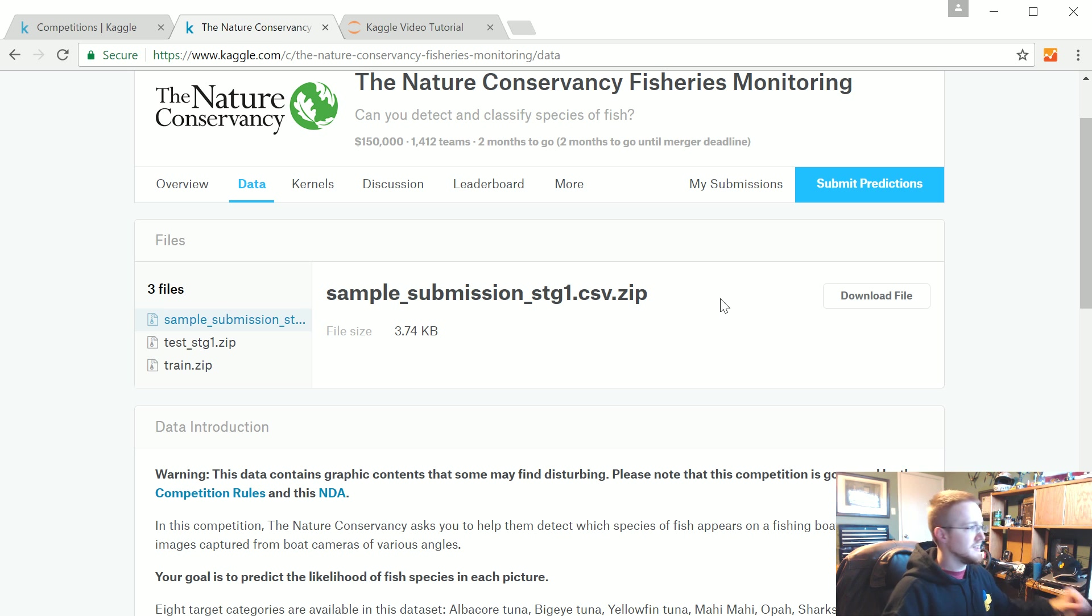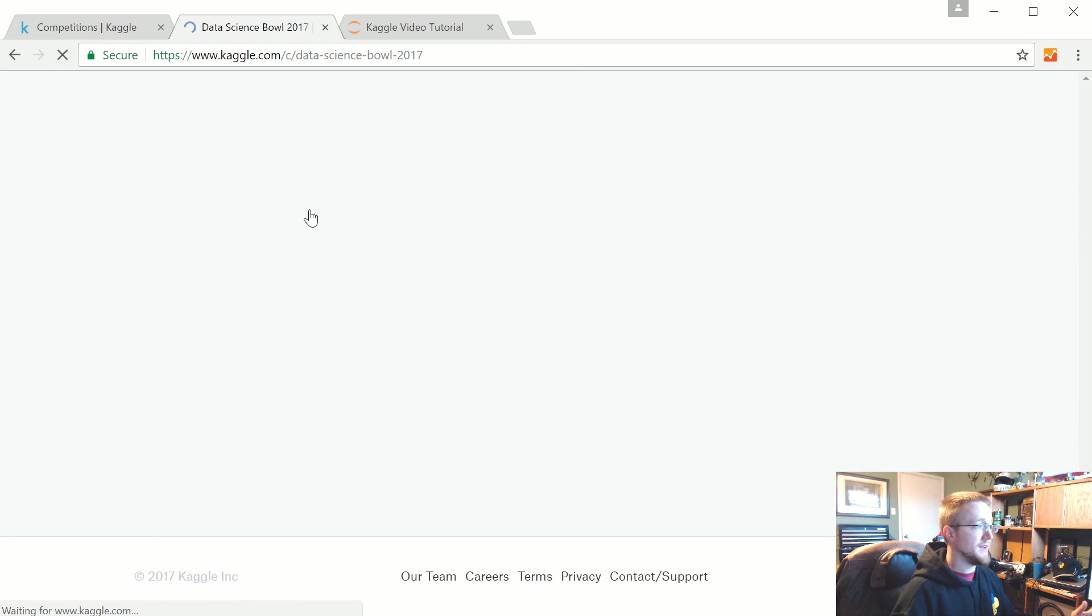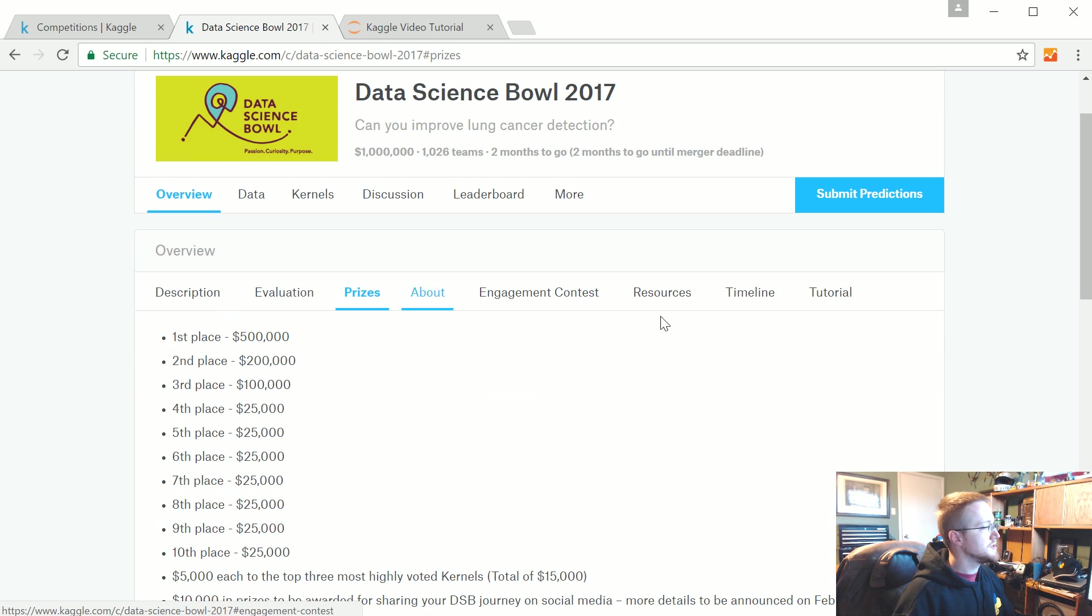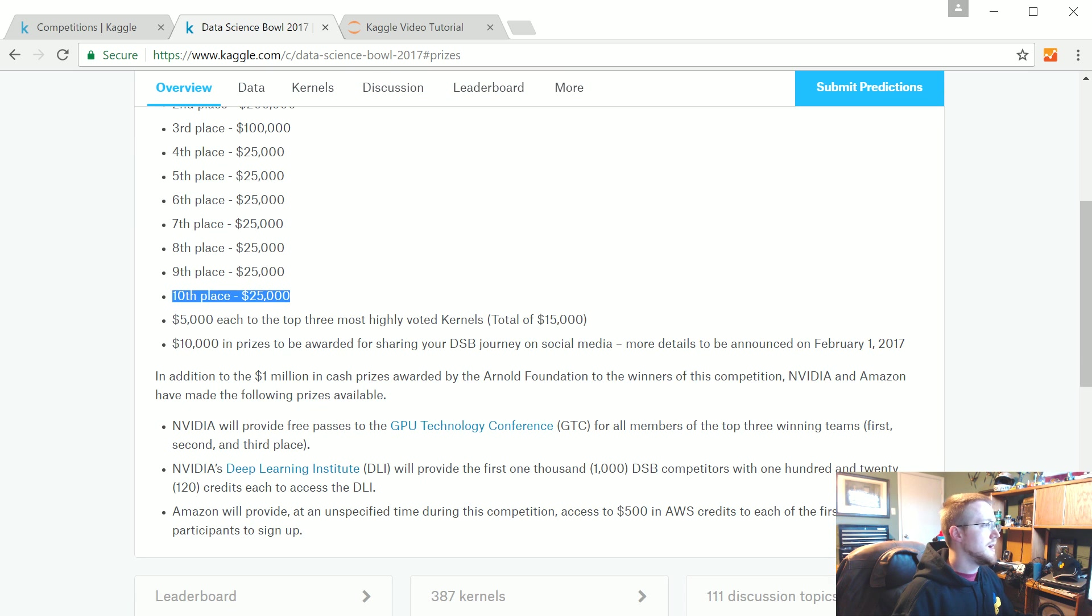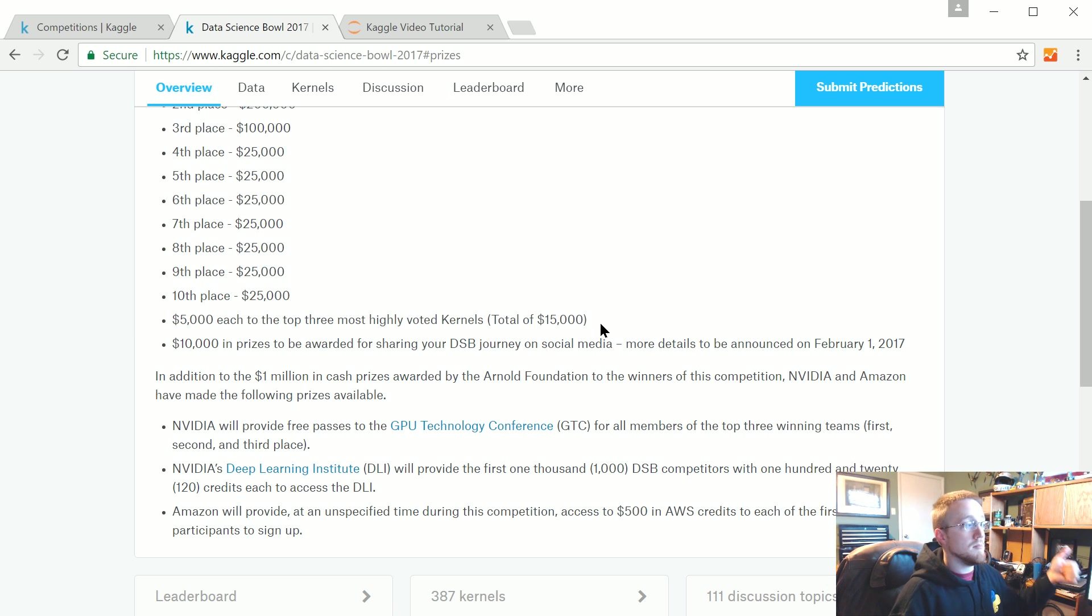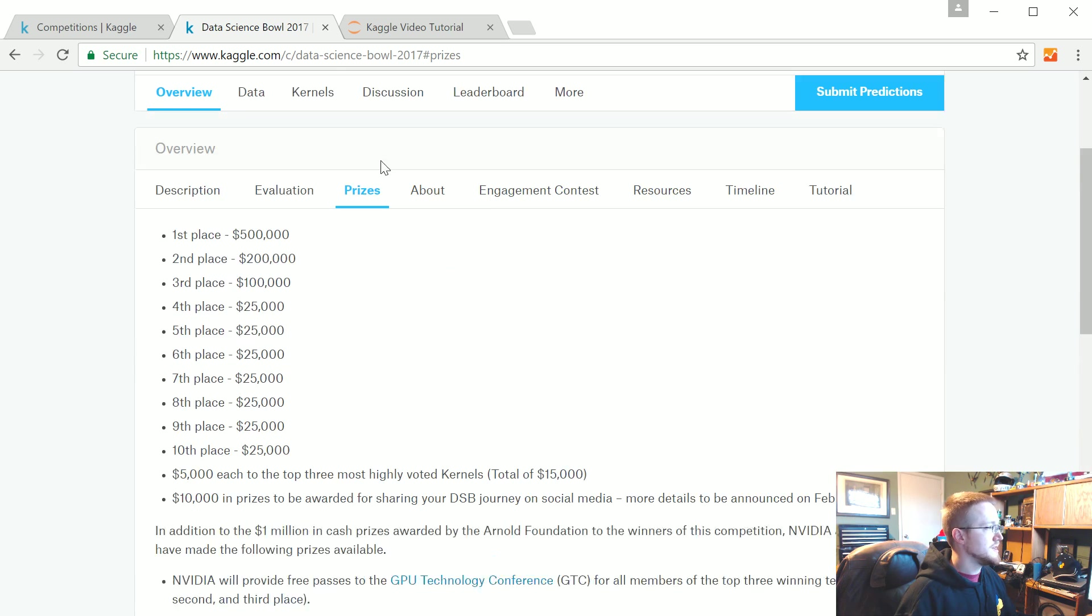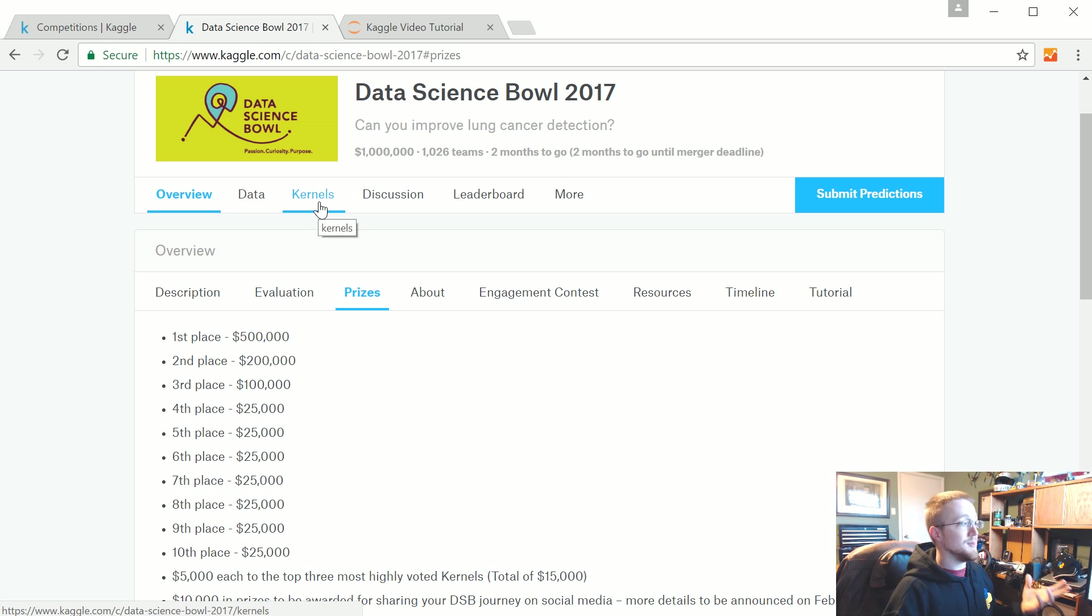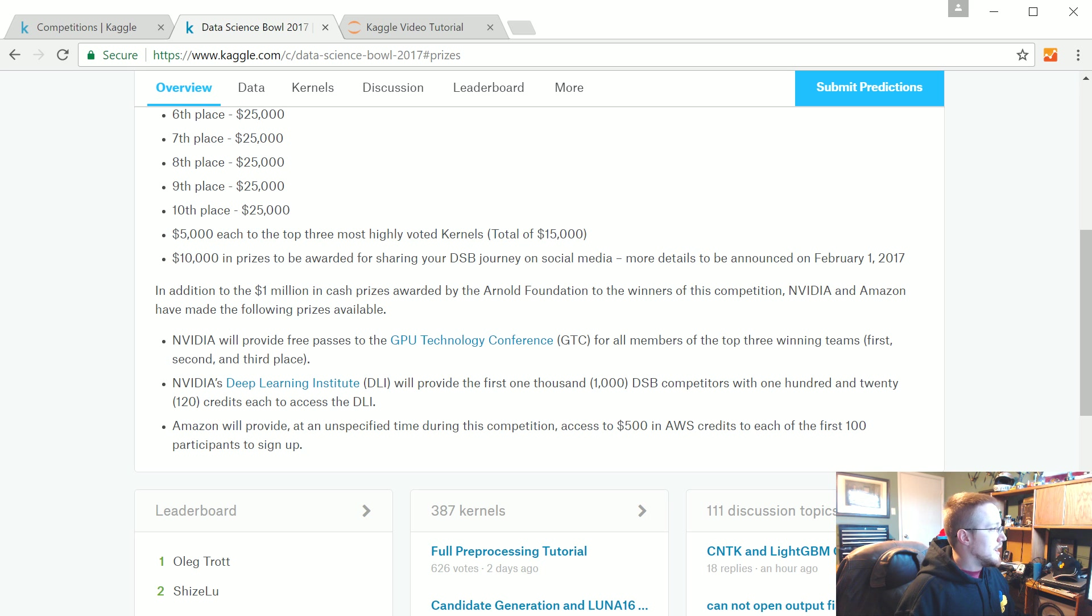When you're ready, when you've created this file, you submit your predictions and you're immediately put to the leaderboard. You can see how you did. In general, you get like two or three submissions a day. Now coming to the Data Science Bowl. This one's a little different. There's a million dollars of prizes. You've got first place is $500,000, all the way down to tenth place. You also get $5,000 for the top three most highly voted kernels. I'm going to be submitting this as a kernel, so if you found it useful, please give me your vote.